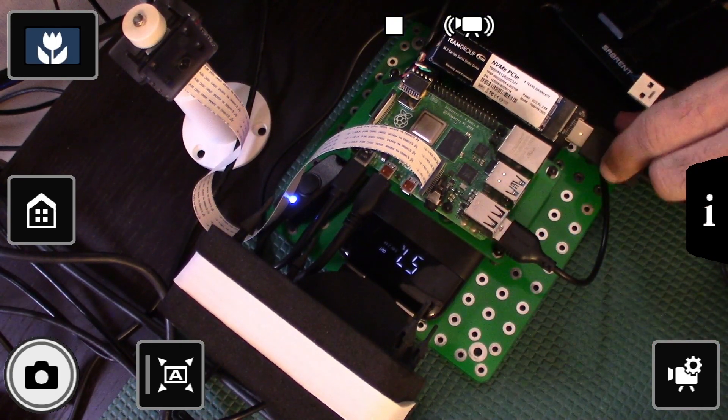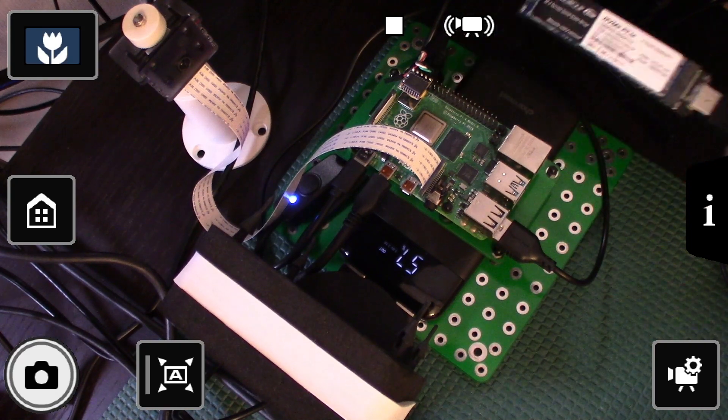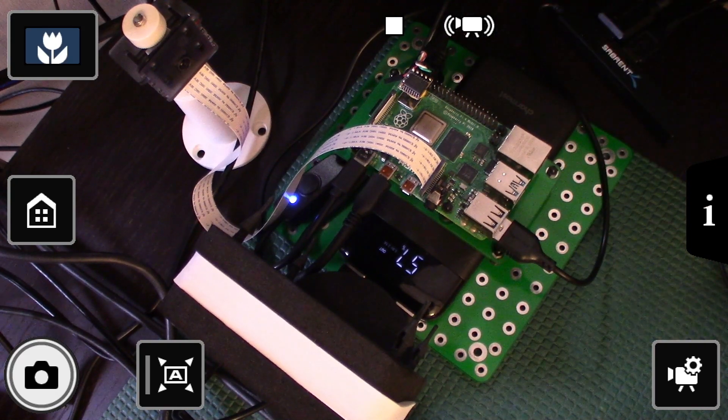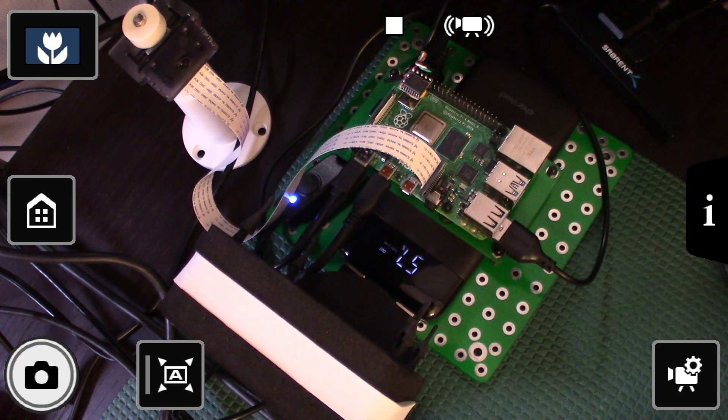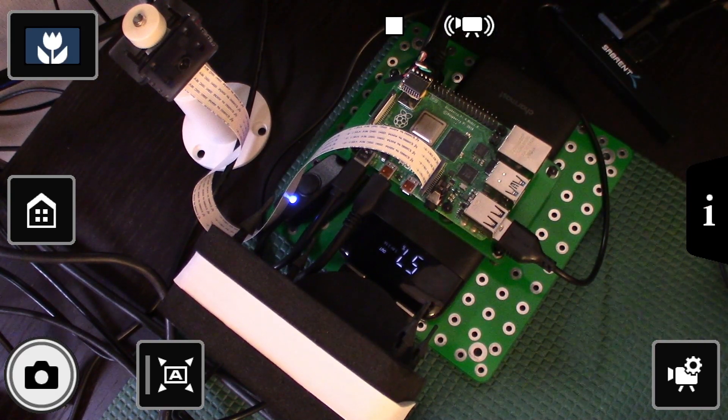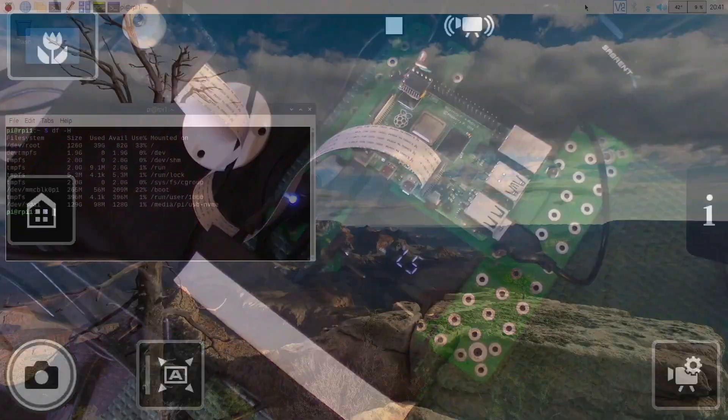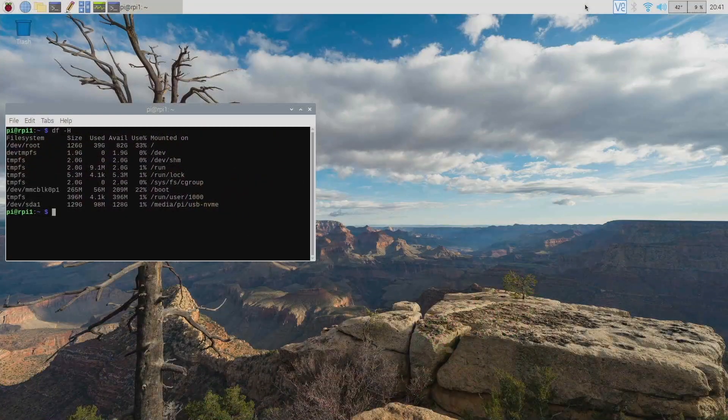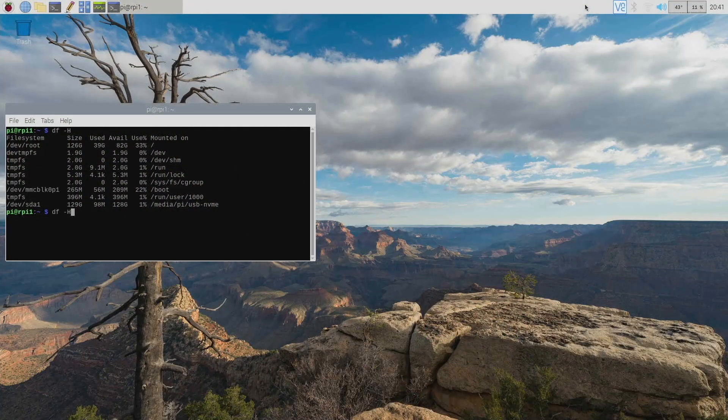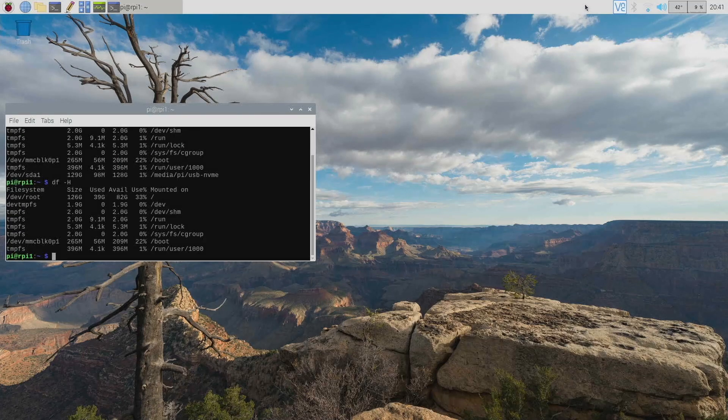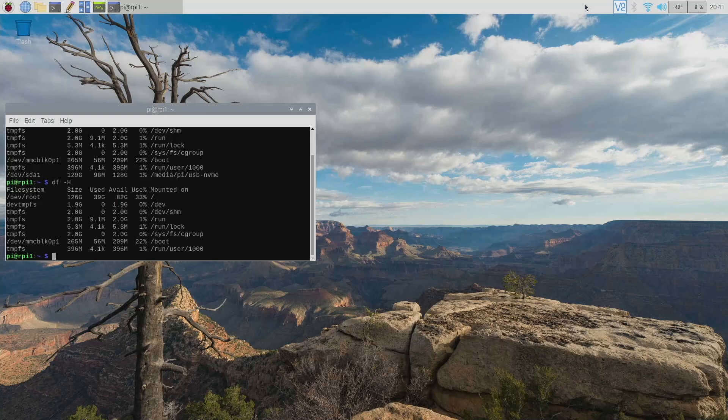And I'll switch over back to the Pi desktop and you can see it's still running. But if I were to run the DF command, the disk doesn't appear anymore.